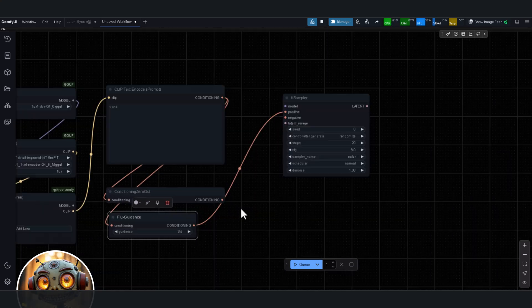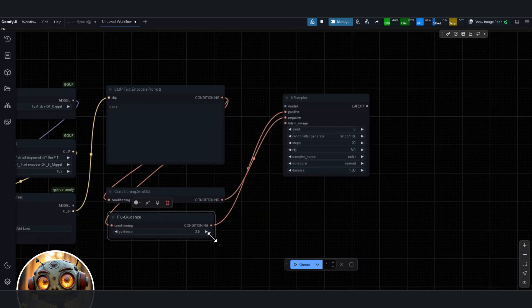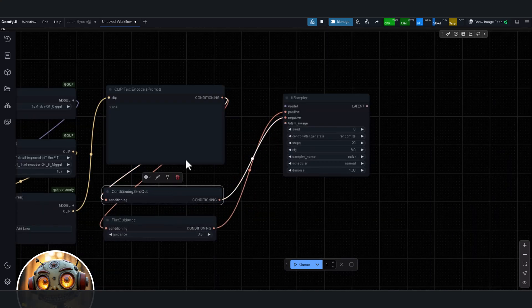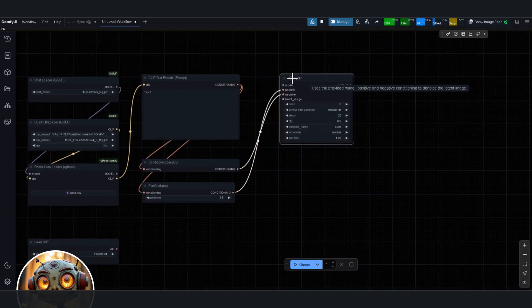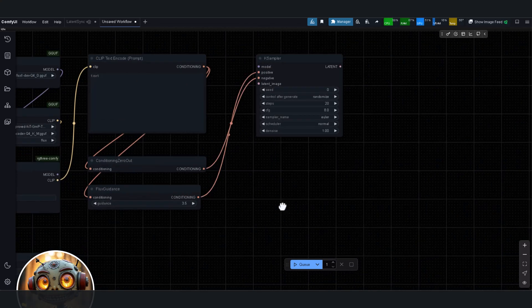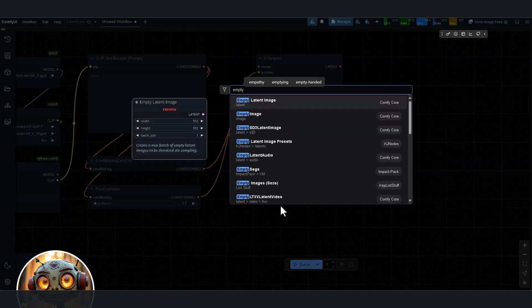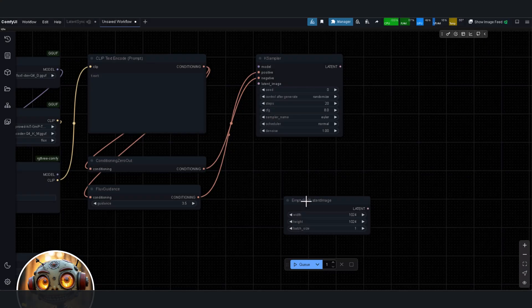But there's a catch, you can only generate a limited number of images every few hours. And yeah, the generation times, painfully slow. But I gotta give them credit, this is impressive.